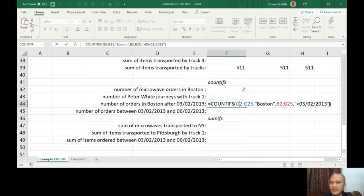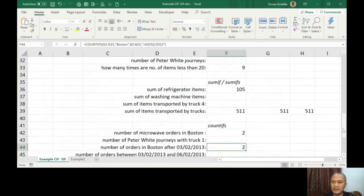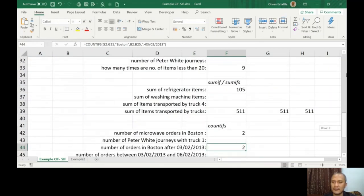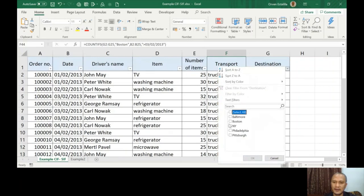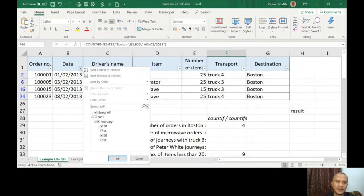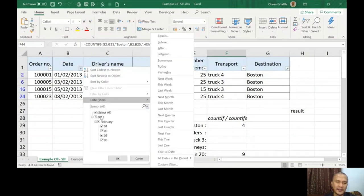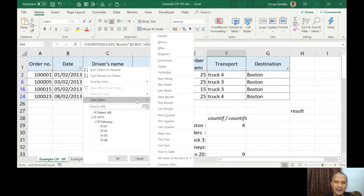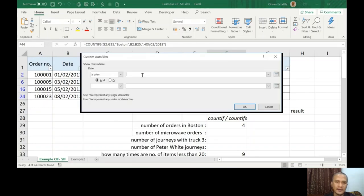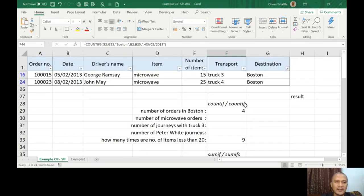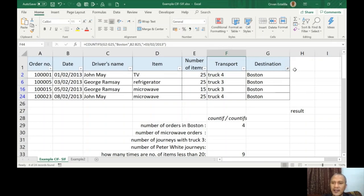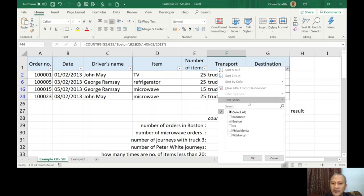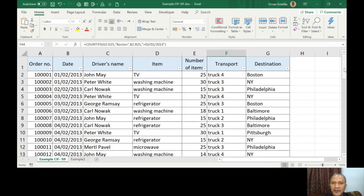Okay, two. So that means my formula is correct: G2 G25 Boston, B2 B25 greater than 03/02/2013. So let's double check all that is being delivered in Boston, and then that should be after date filters, after 03/02. That's okay, yeah, only two qualified for the two criteria. So I'm going to clear and filter everything.